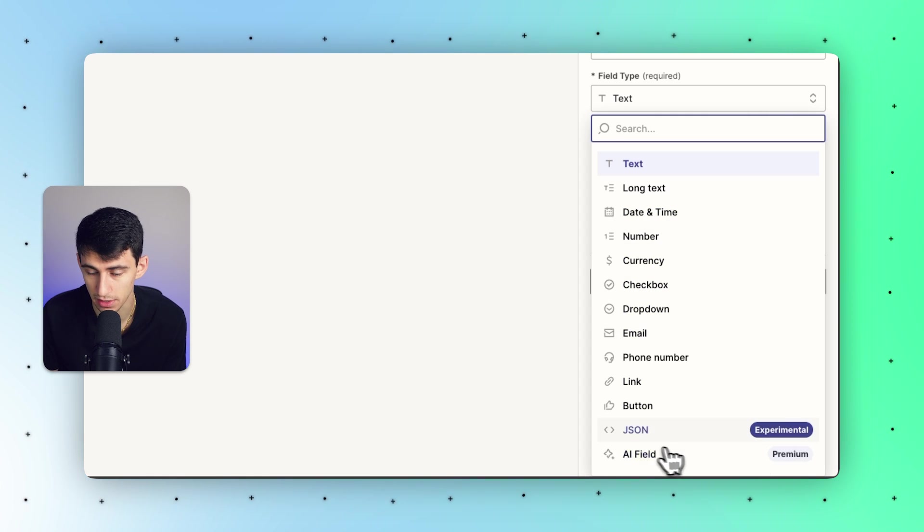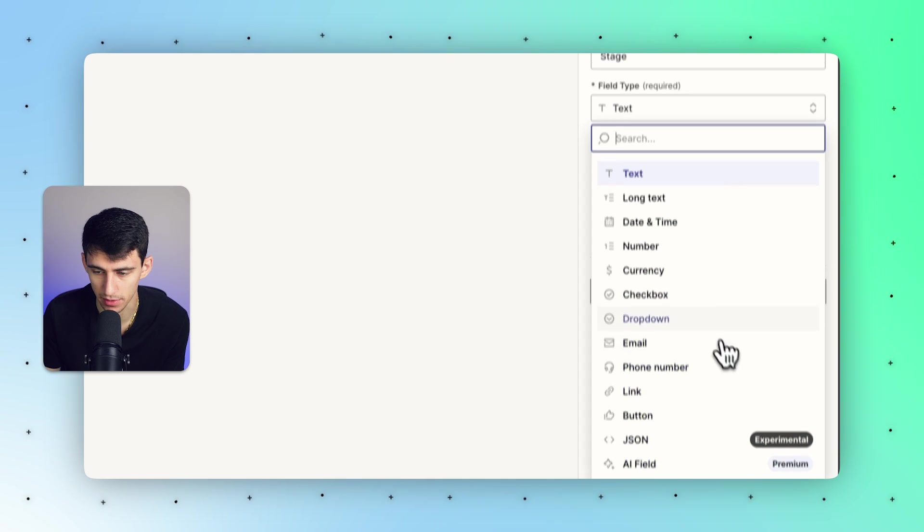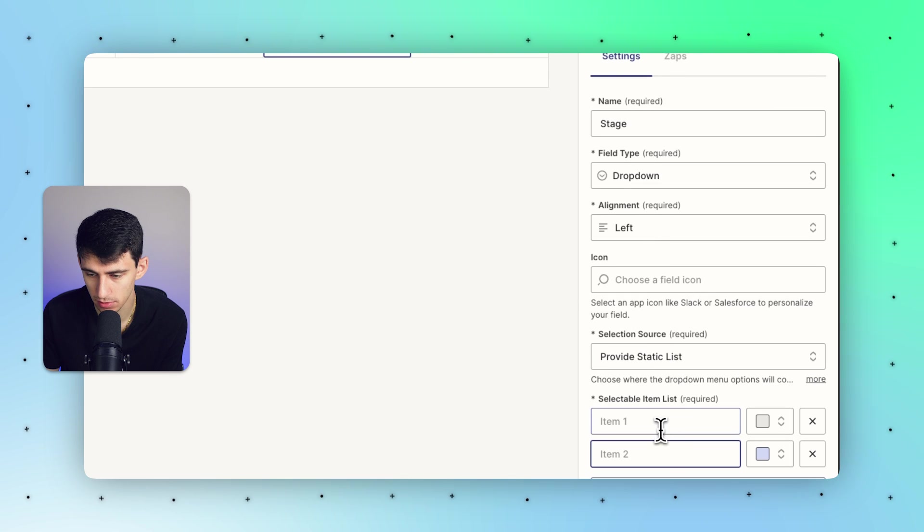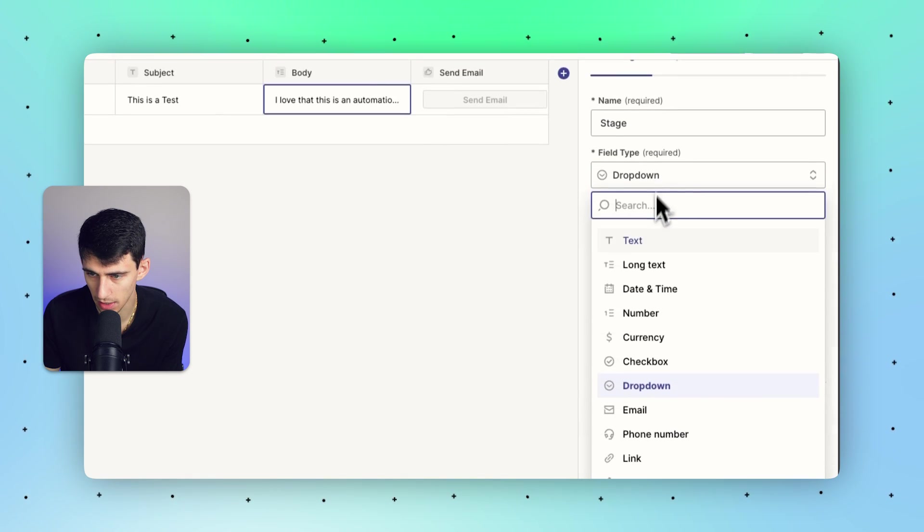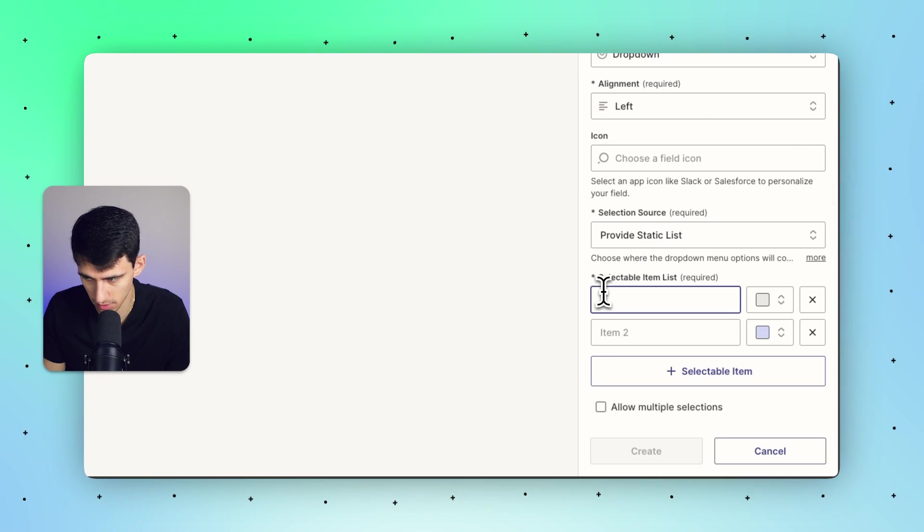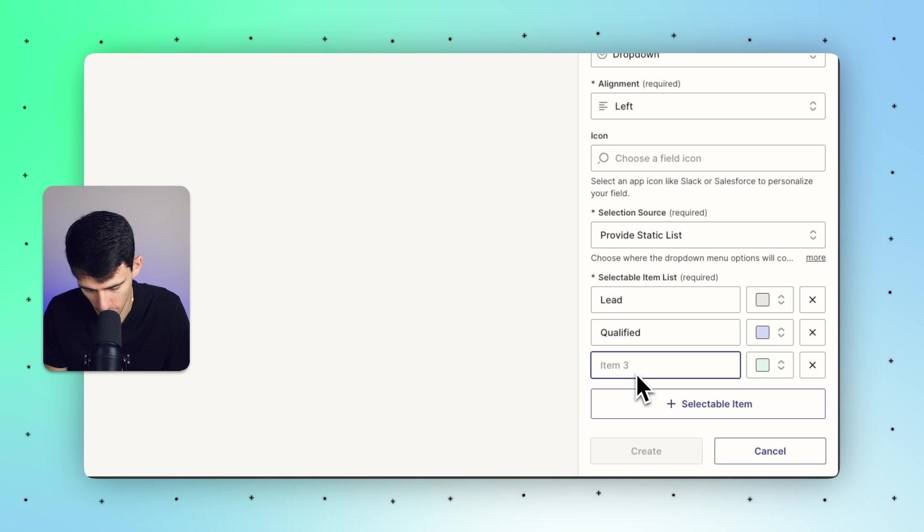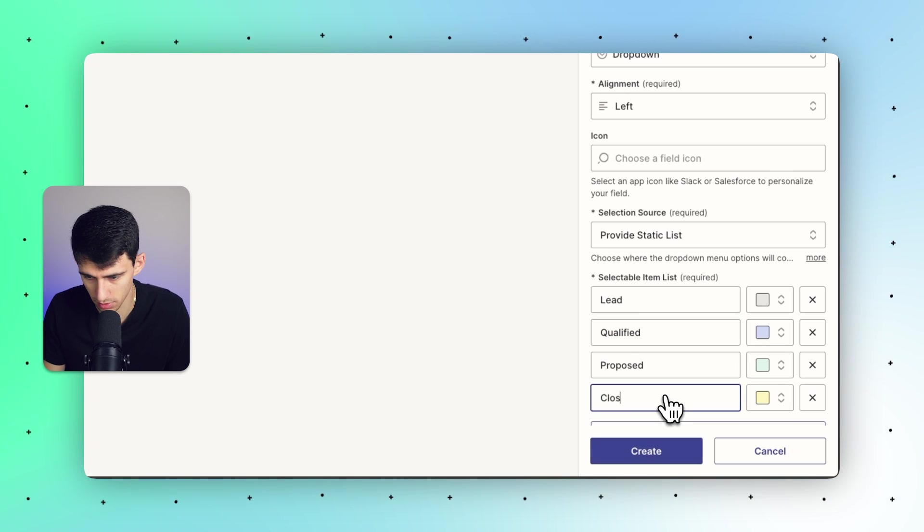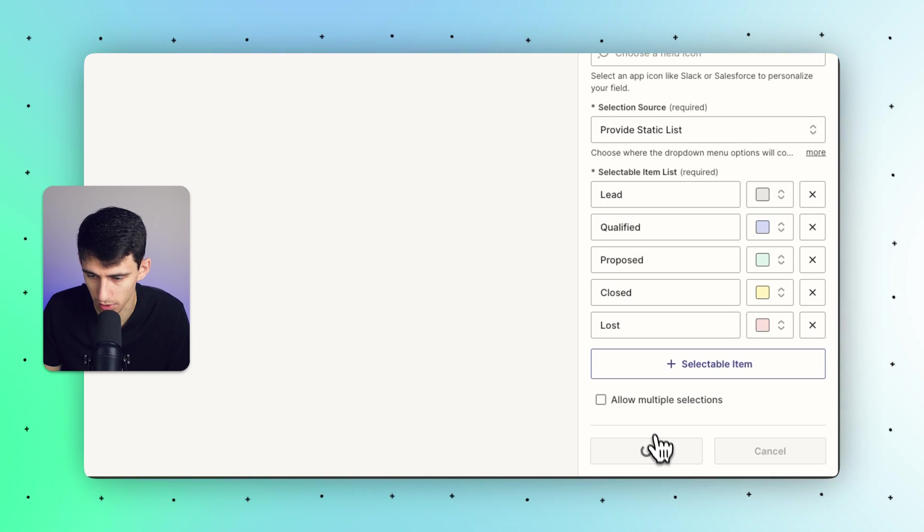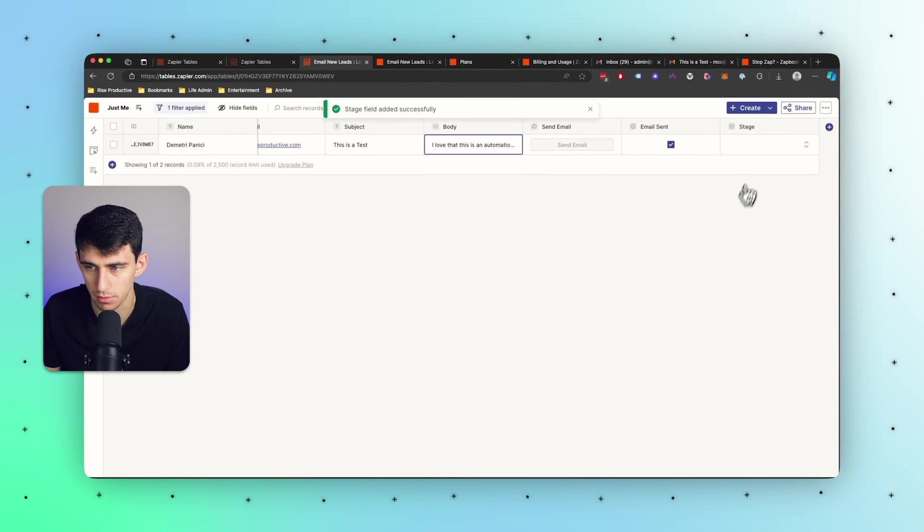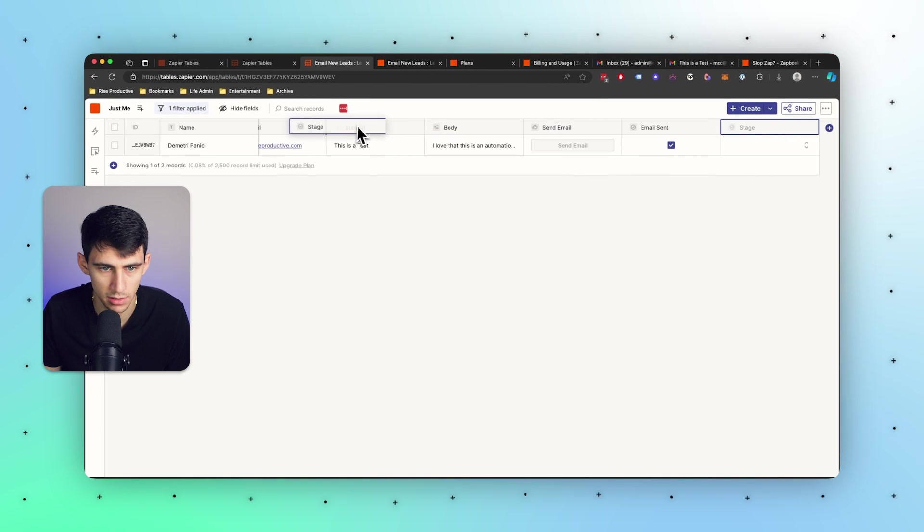Phone numbers, links, checkboxes, dropdowns, AI field is going to be interesting - you have to get the premium tables to check this out. But just for something like dropdown I can select multiple items and I can do things like lead, qualified, proposed, closed, and lost. I could also have allowed multiple selections to make it a multi-select.